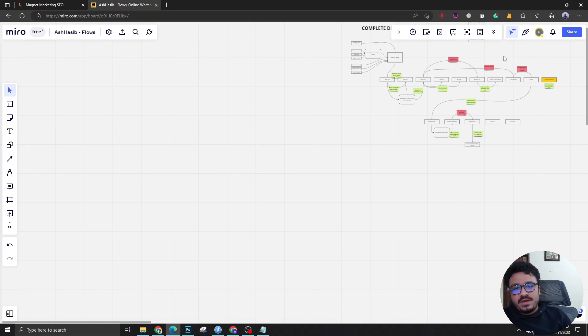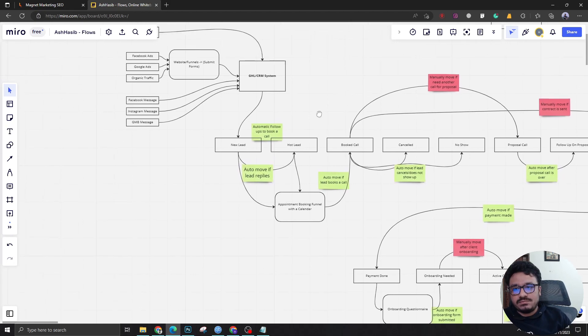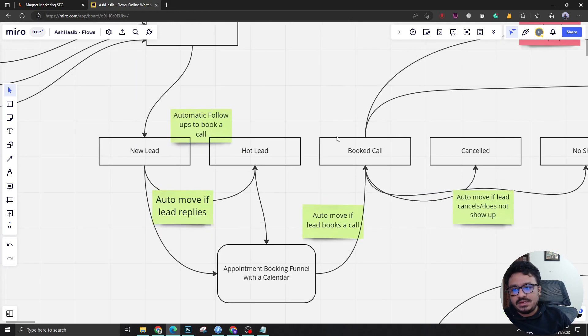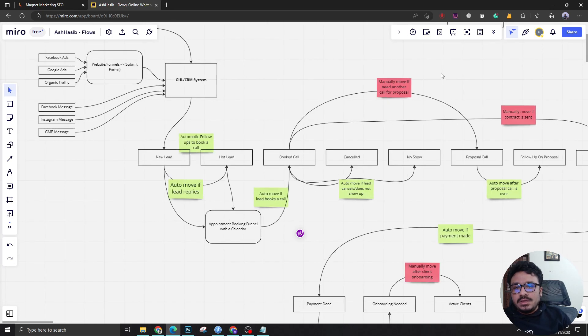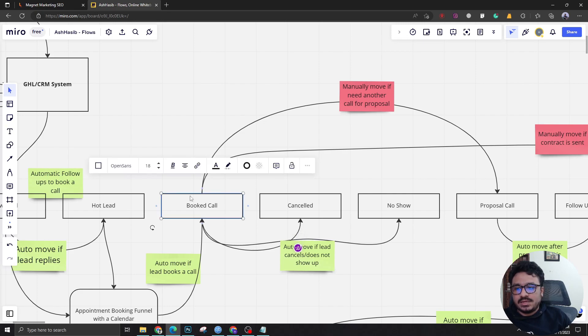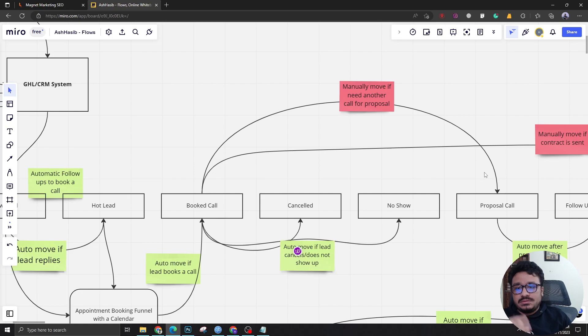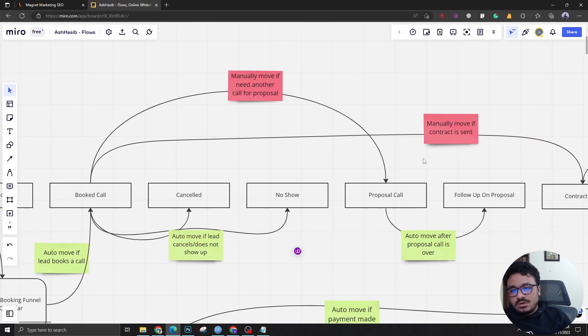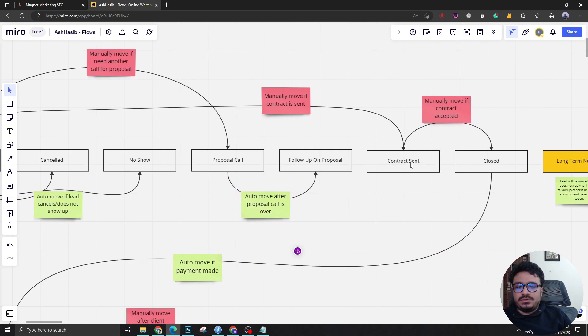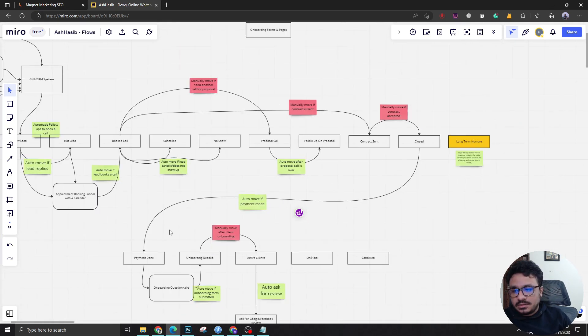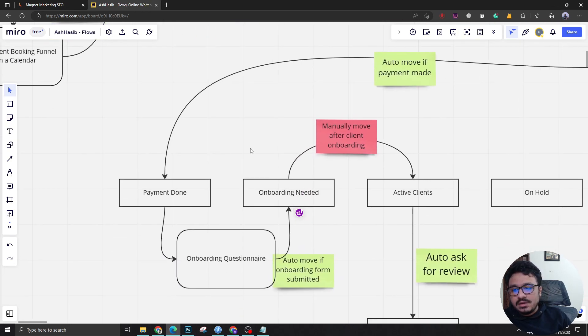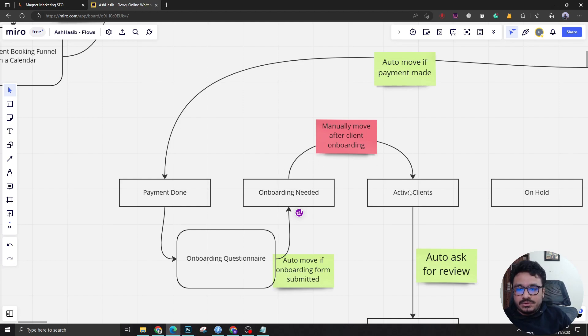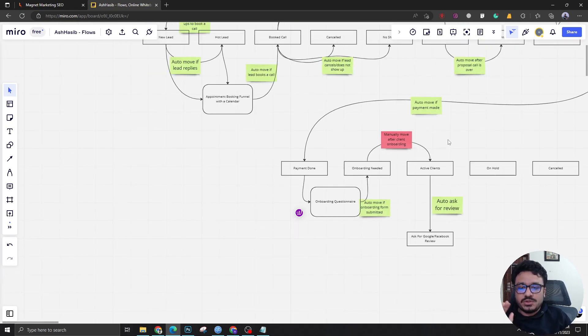The only place we have to manually intervene is if somebody ends up in hot lead, if somebody replies from new lead, and then manually navigate this stage. If there was a call, then the next steps have to be determined by the agency owner or the sales guy. Then after the contract has been accepted, somebody from the team needs to make it closed client, closed deal. And this stage where after onboarding somebody can make sure that they've taken it to the active clients stage. Everything else is pretty much 100% automated.